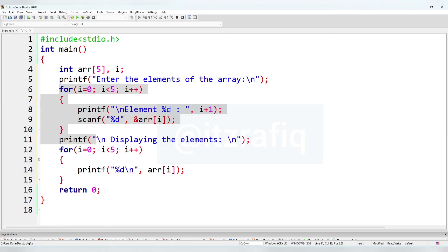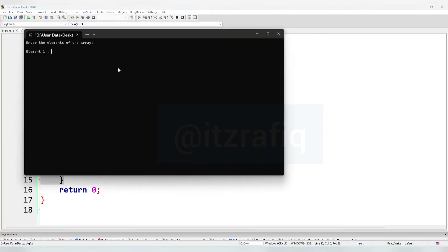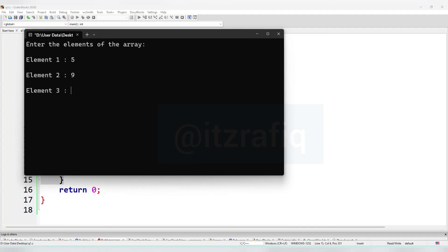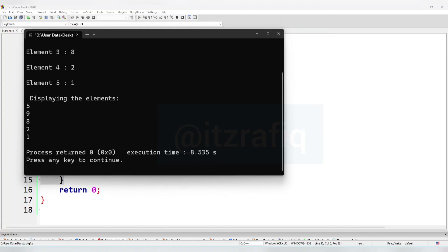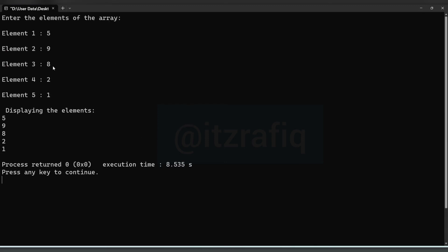Let's compile — hopefully there is no mistake. We enter elements: 5, 9, 8, 2, and 1. After entering the elements, displaying the elements: 5, 9, 8, 2, 1. So this way you can do the last question of this question paper.